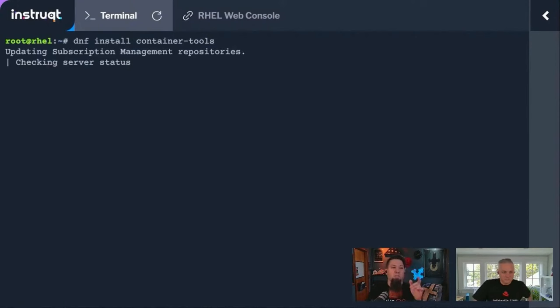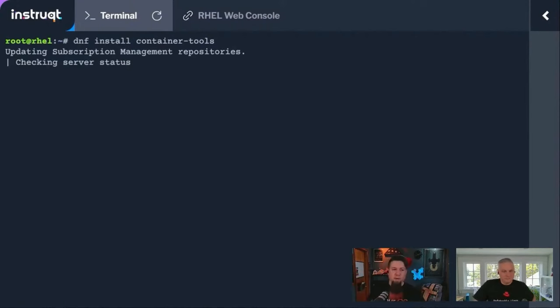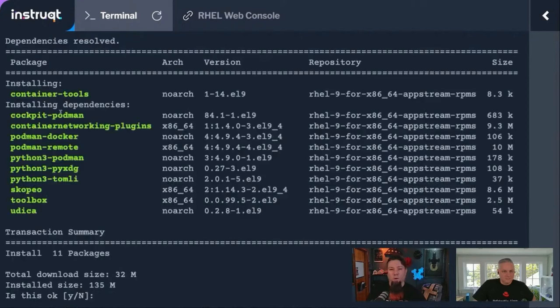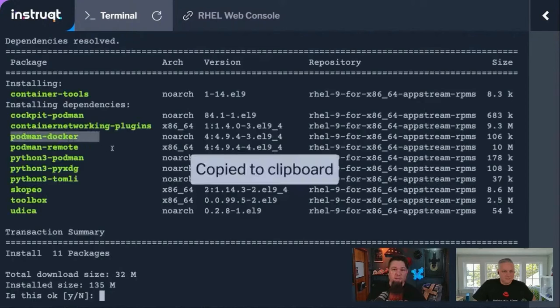If we do a DNF install on Container Tools, it's going to list a whole bunch of packages. Give it a moment. I wanted to call out one of these specifically, and that's Podman Docker.